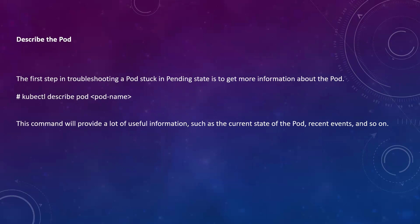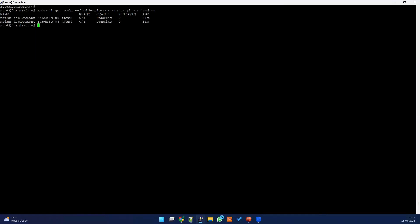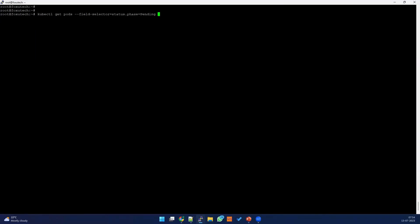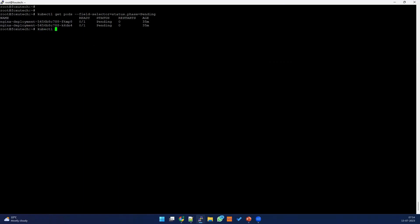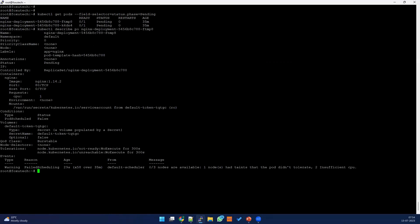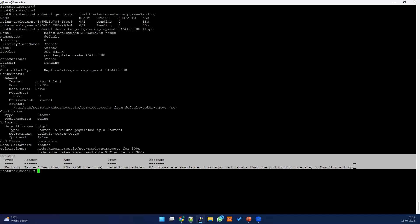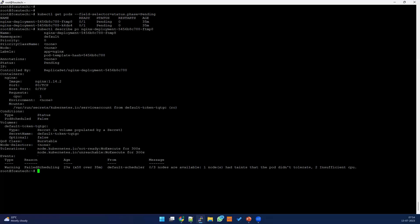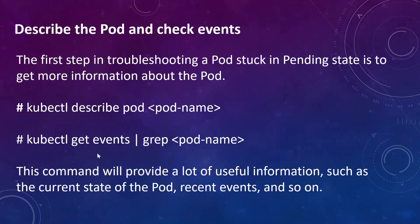First and foremost, whenever you face any issue in Kubernetes, try to understand what the issue is. This pod has been in a pending state for a long time, so I'm going to do a describe and see why it's in that pending state. Go to the events section and see what the reason is. I can see there are three nodes — one node is tainted and the pod doesn't have a toleration, and two nodes have insufficient CPU. So let's focus on the insufficient CPU issue.